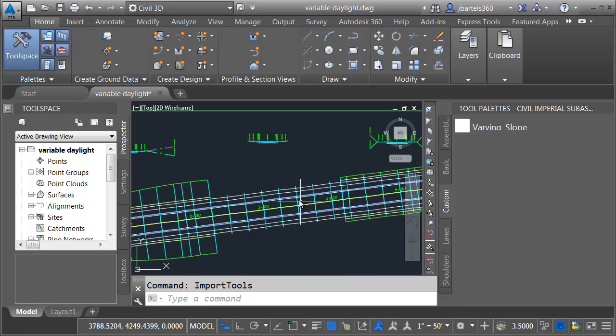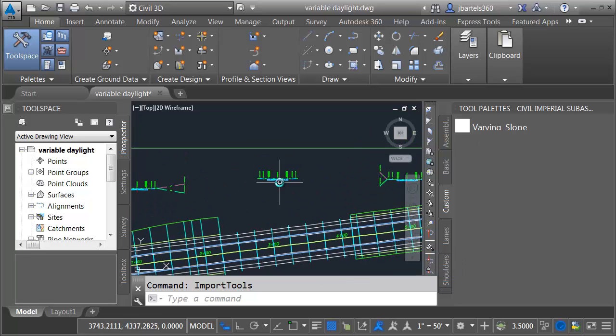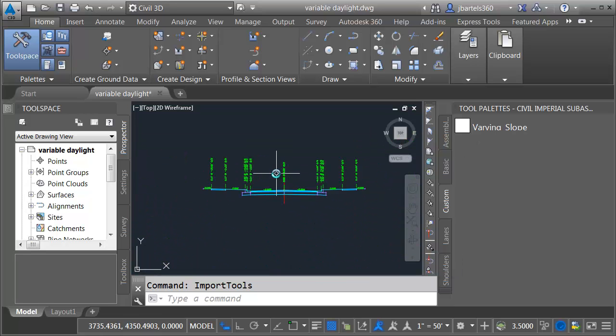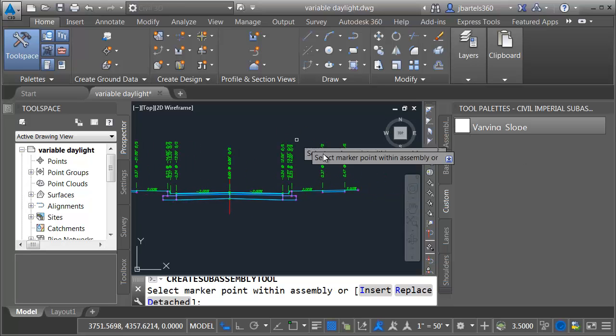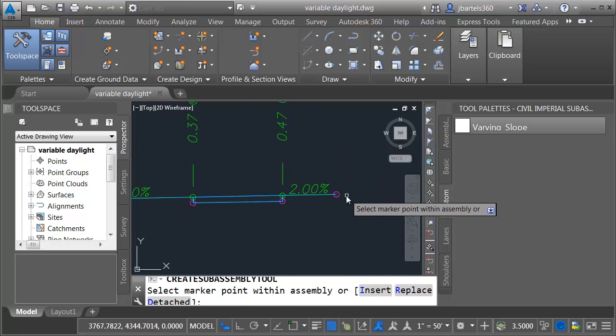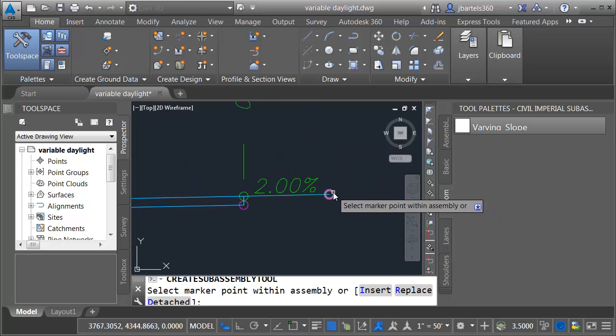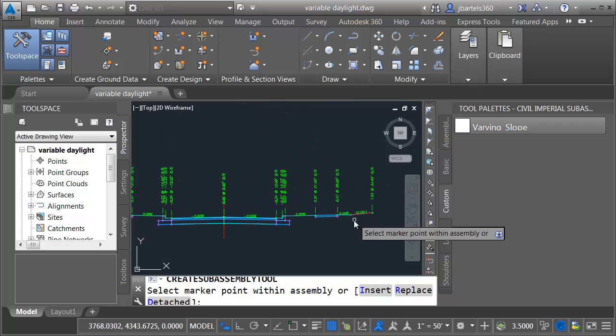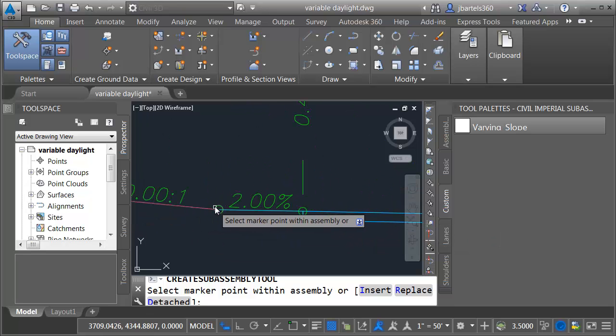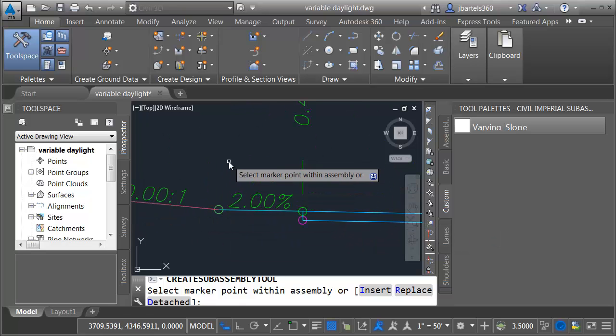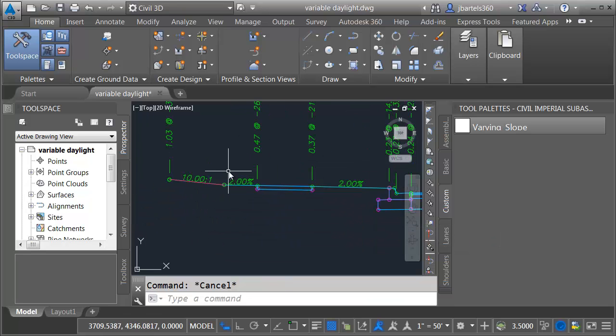Next we'll add this to the assembly. I'm going to zoom in and then I will click the tool. And I'll snap this to the outside marker on the right and left side. When I'm finished I'll press escape.